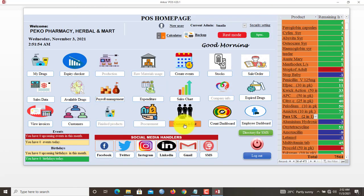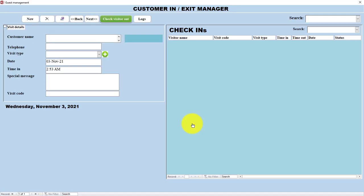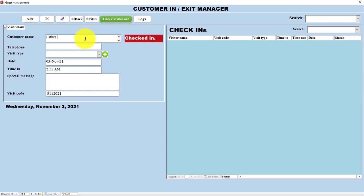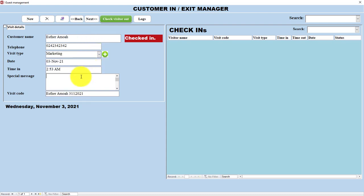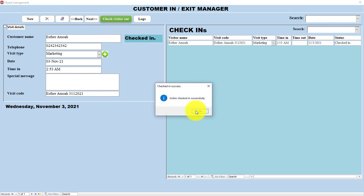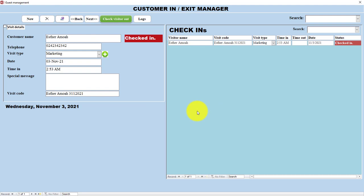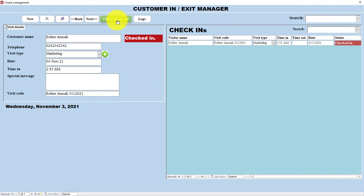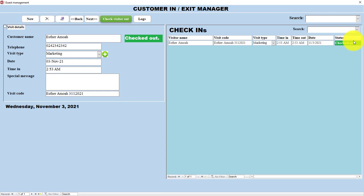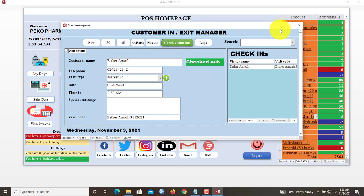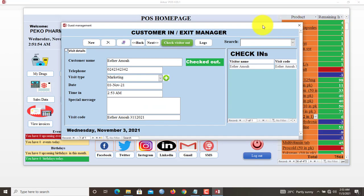Now we also have Customer In and Customer Exits. If your customer comes in, you register the In. Let's say a customer comes, or it can be any other person who is on the serial customer, Esther Amour. Telephone. Let's say she markets in. Now which you click here. The visitor checked in successfully. If he or she is about leaving, you click here, Checkouts. Checkouts now, and now the status has changed. That is a very small presentation about the checking checkouts.